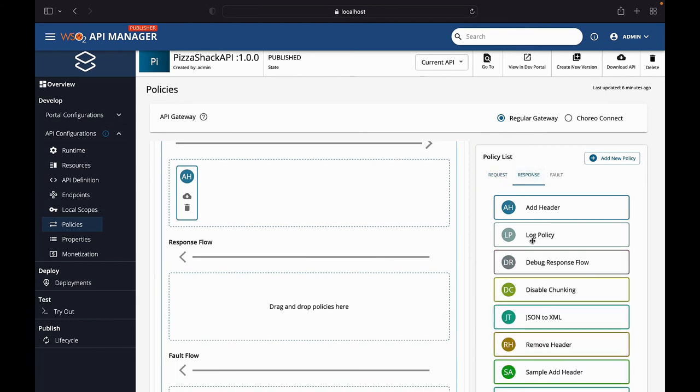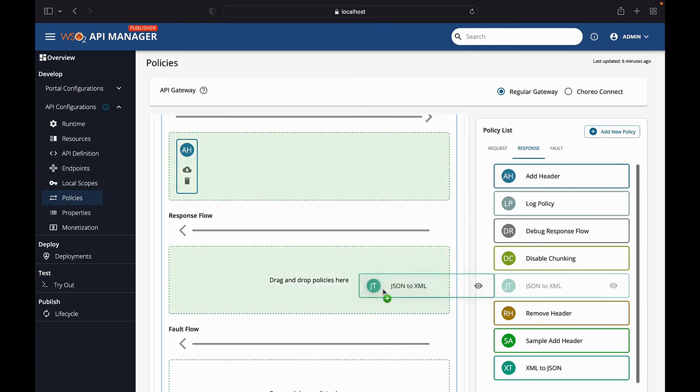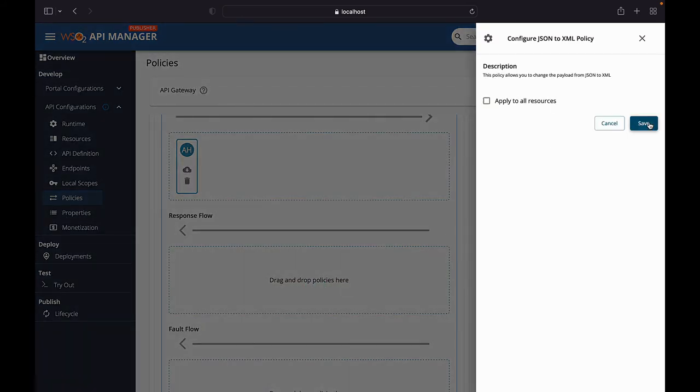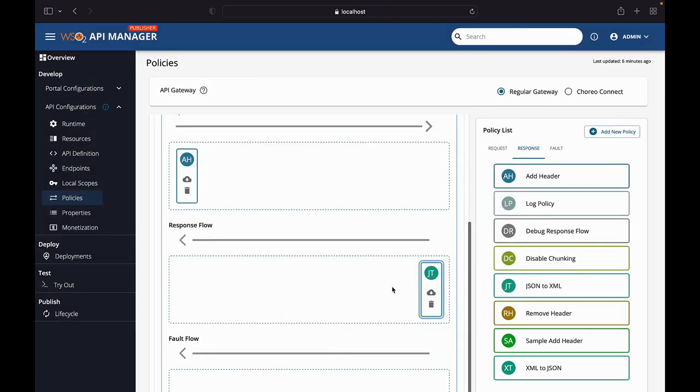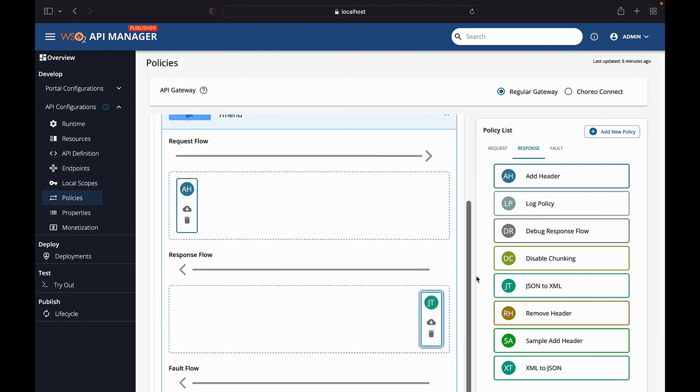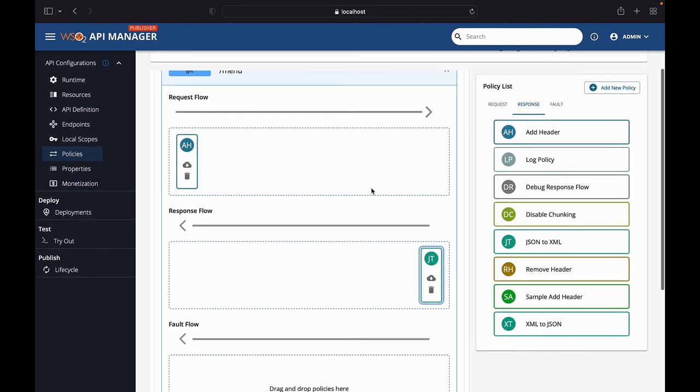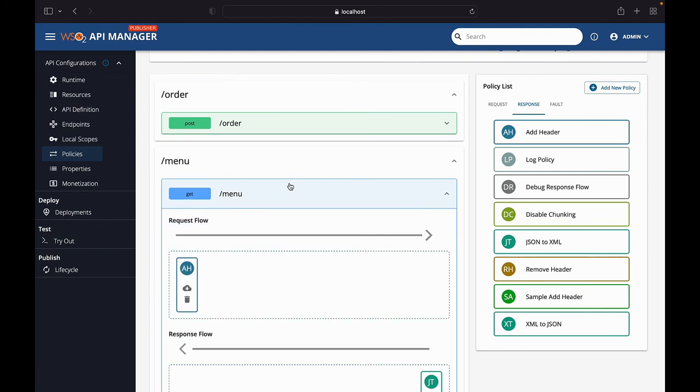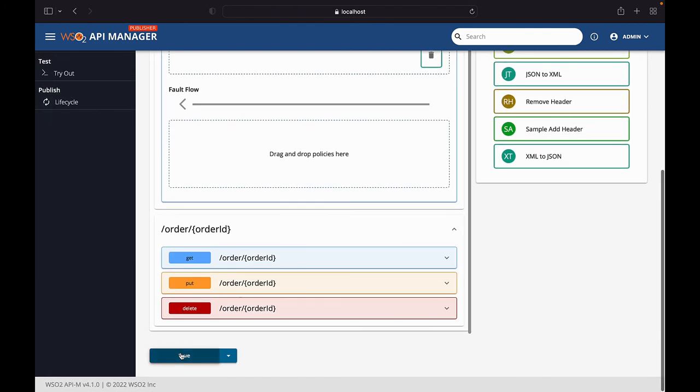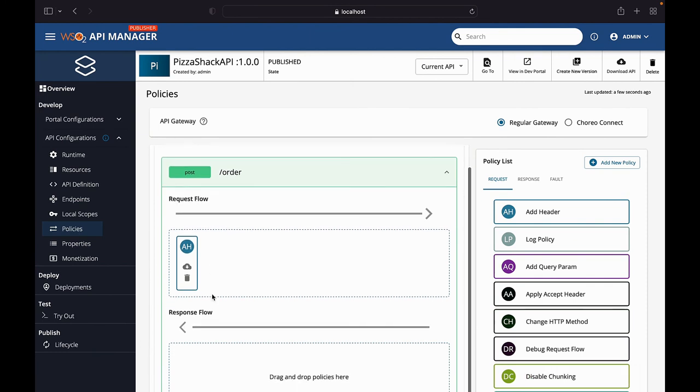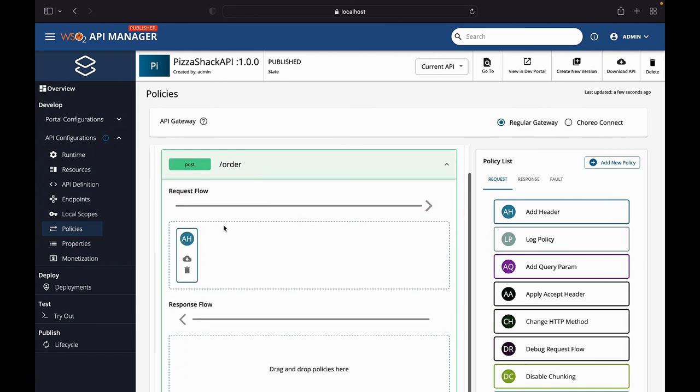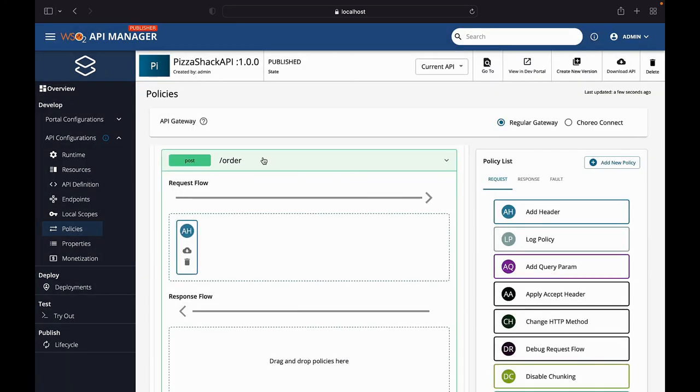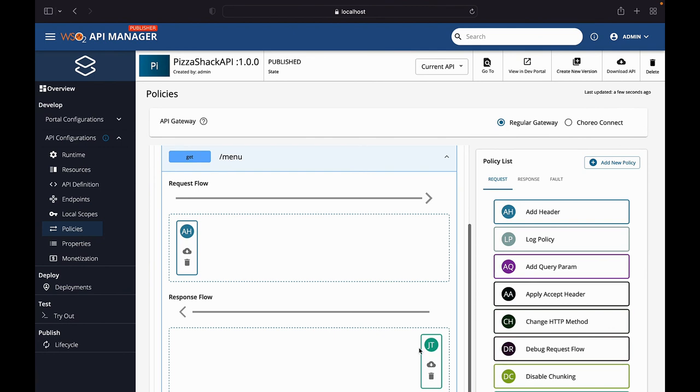And then, you can maybe try to attach the JSON to XML policy maybe. What this will do is, this policy allows you to change the payload from JSON to XML. With this policy attached, when we invoke the slash menu get operation, our response will be returned in XML format. Once all the policies that you want are attached to all the operations that you need, you can go ahead and click on save. Without saving, this state won't be applied to your API. Now you can see that slash post order has the add header that we attached. And the menu operation will have the two policies that we attached.